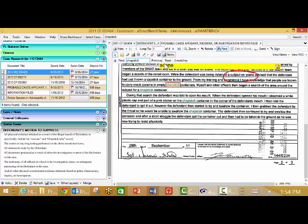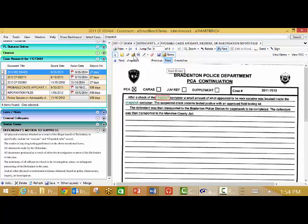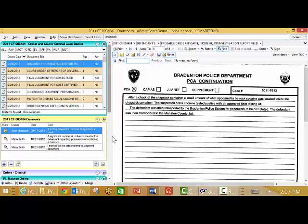I can execute a find for the word chapstick within the document. Notice there are six instances and just by clicking next I can advance to each instance of chapstick throughout the document.